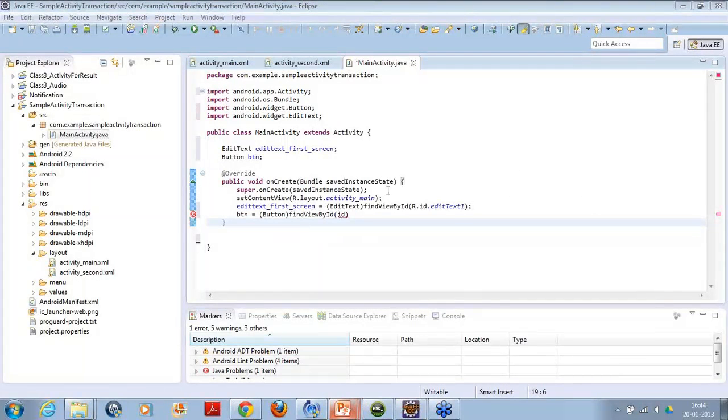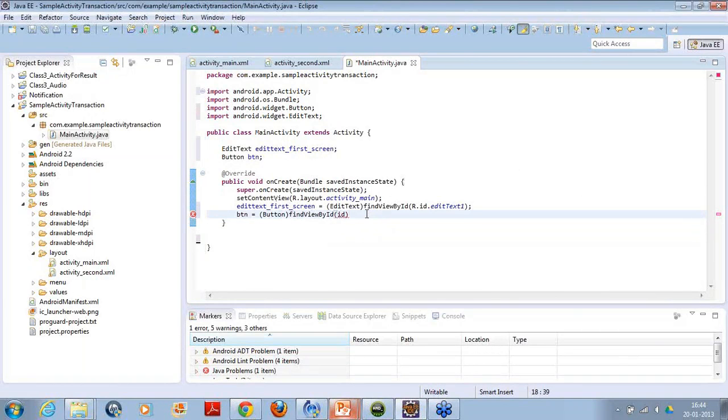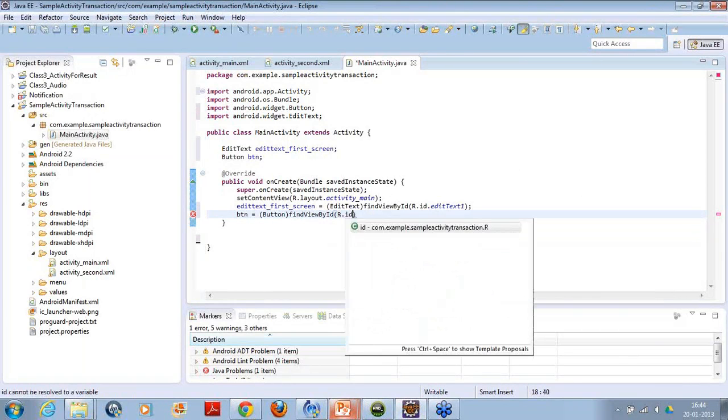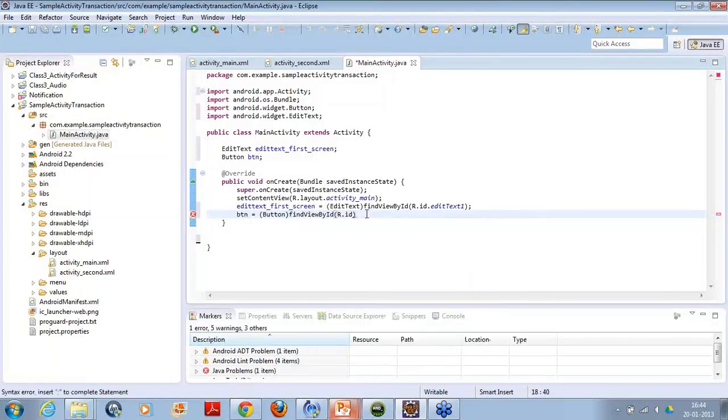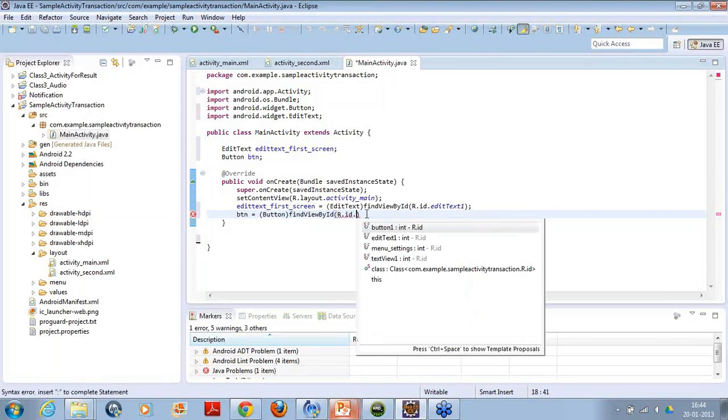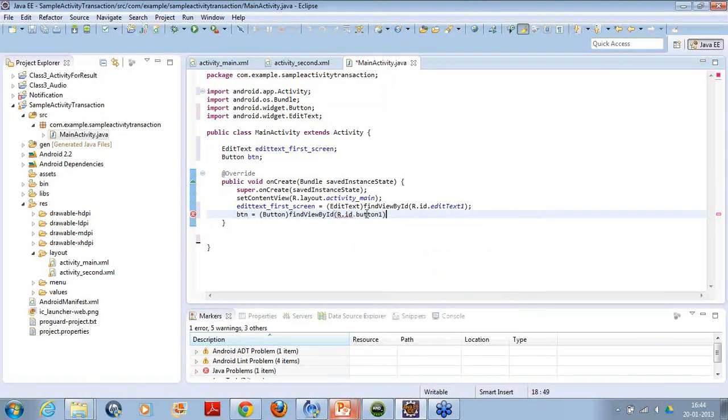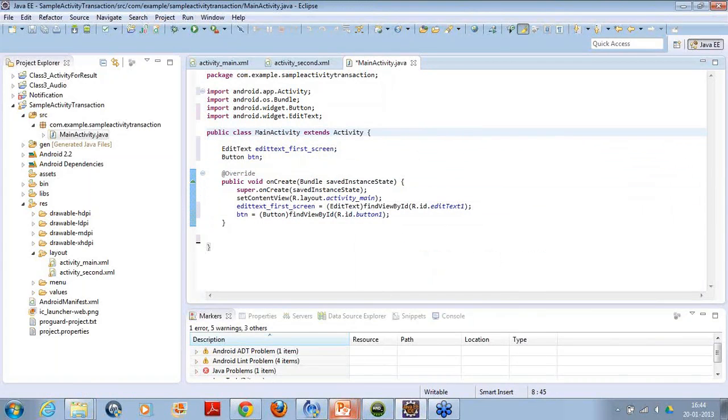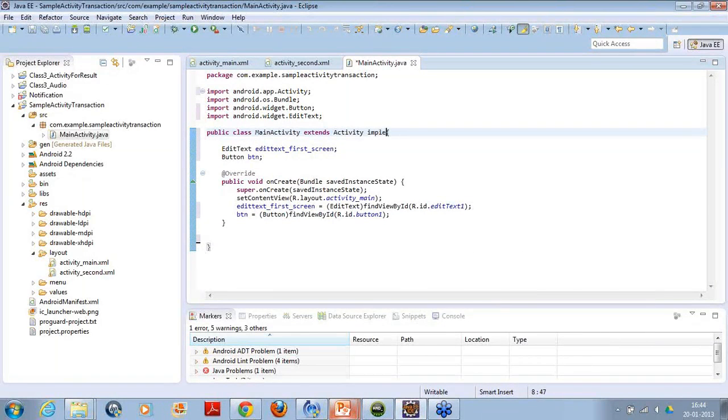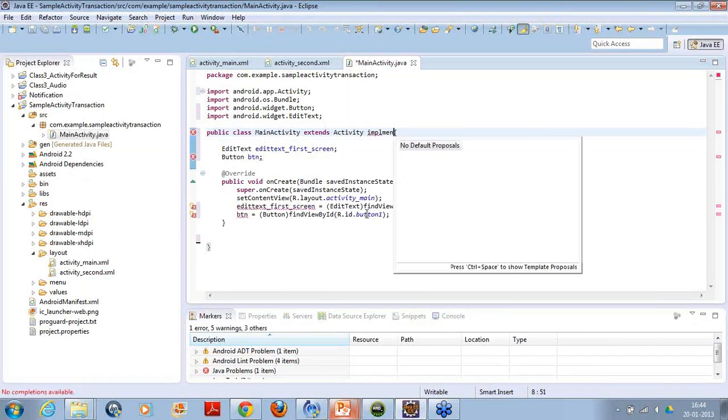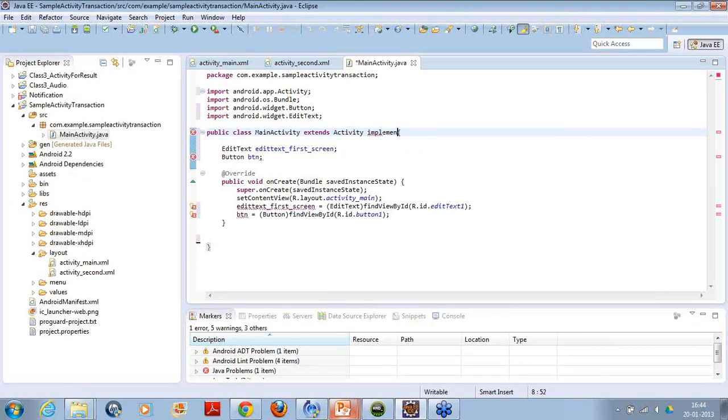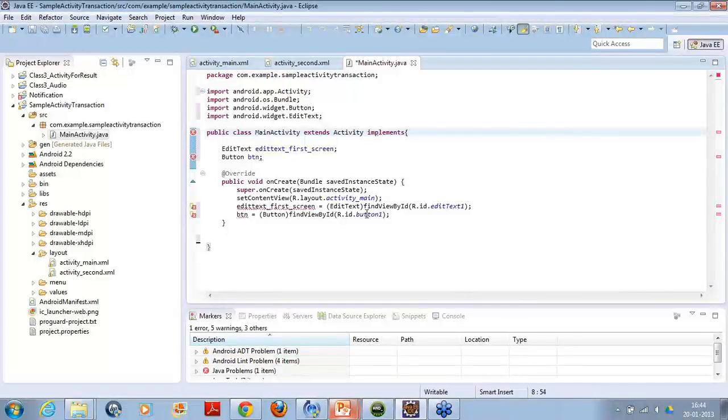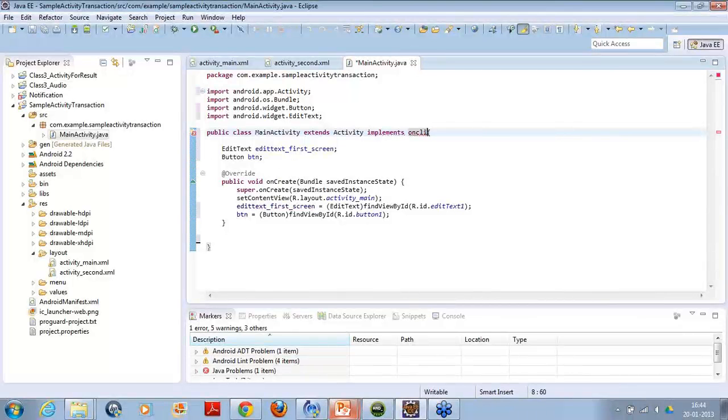So I have to create the same thing for button also. I am creating the ID here simply like r.id.button. Now, I just have to use the keyword like implements because what I am doing, I want to use the click listener here so that when I click on the button, it should be able to work.